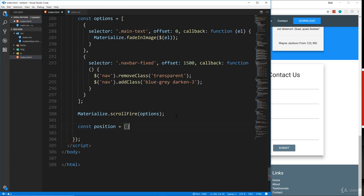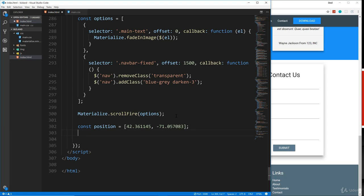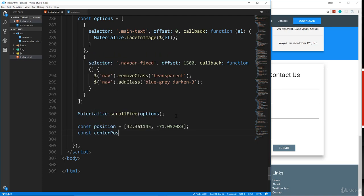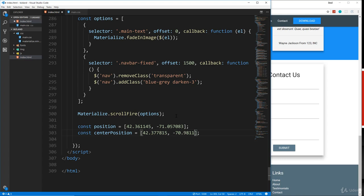But it's going to be an array and it's going to have a latitude and longitude. So the latitude is going to be 42.361145, and then the longitude is going to be negative 71.057083. So that's the position and then the center position is going to be 42.377815. And then it's going to be negative 70.981133. So that's our positions.